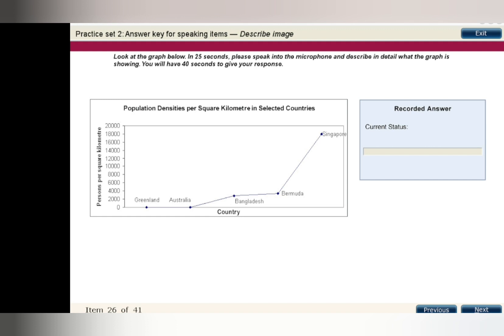The reported population densities range from just above zero persons per square kilometer to about 18,000 people in Singapore. The most densely populated country reported was Singapore. Bermuda and Bangladesh had moderate population densities, while the densities of Australia and Greenland were very low.